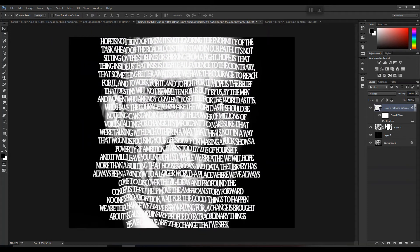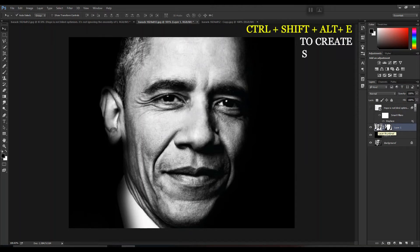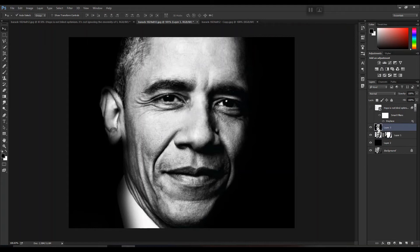Now turn off the eye icon of the text layer and make a snapshot of your image using the shortcut key Ctrl+Shift+Alt+E. Then make sure to change the blend mode to Linear Burn.